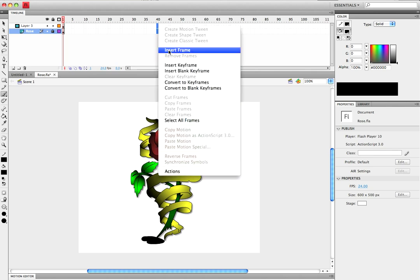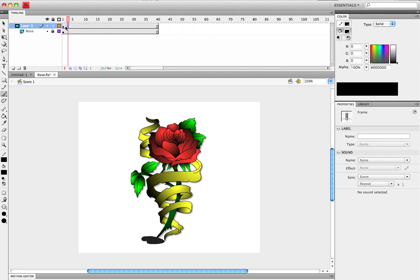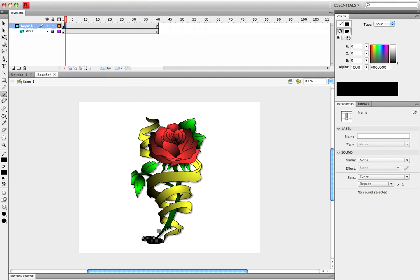I'm gonna go ahead and insert some frames. Then on the mask layer, on the second frame, I'm going to insert another keyframe and color some more.